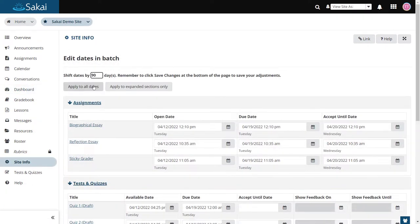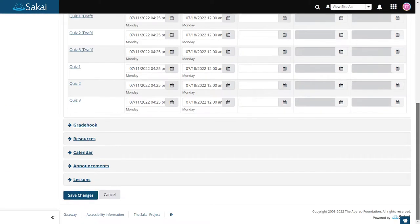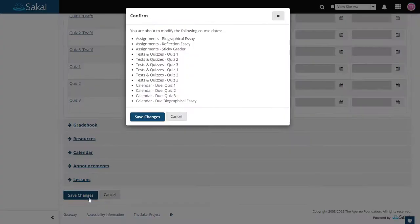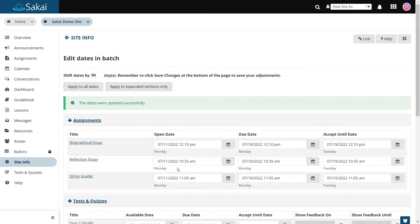In Sakai's date manager, the new batch edit feature lets you shift all of your dates forward by a specified number so that you can quickly move deadlines for a new semester.